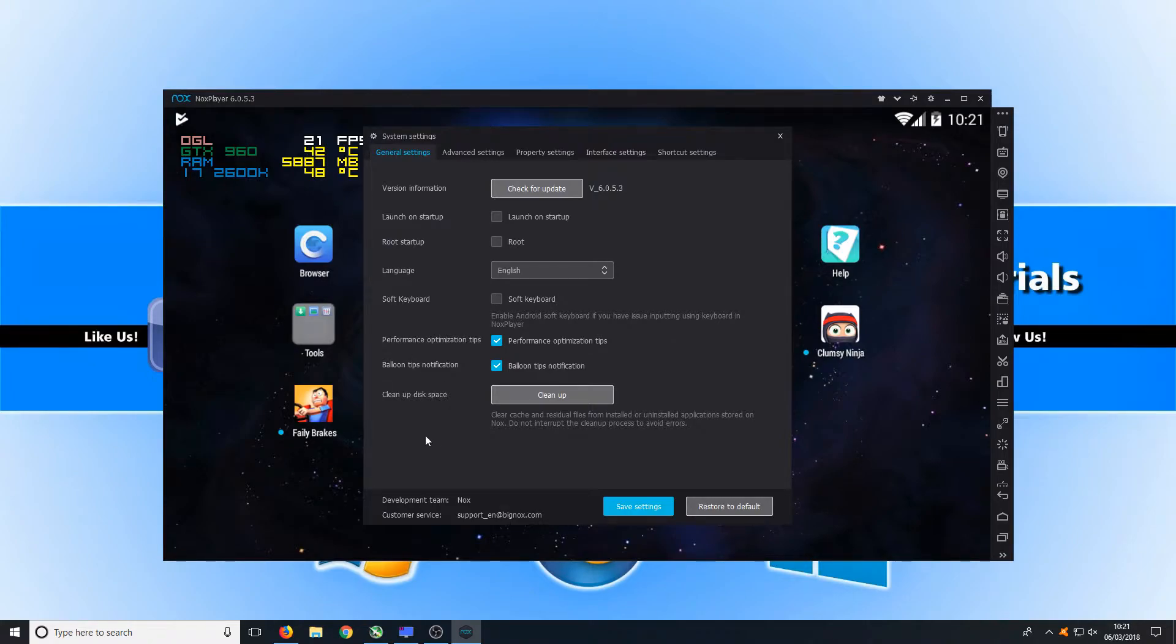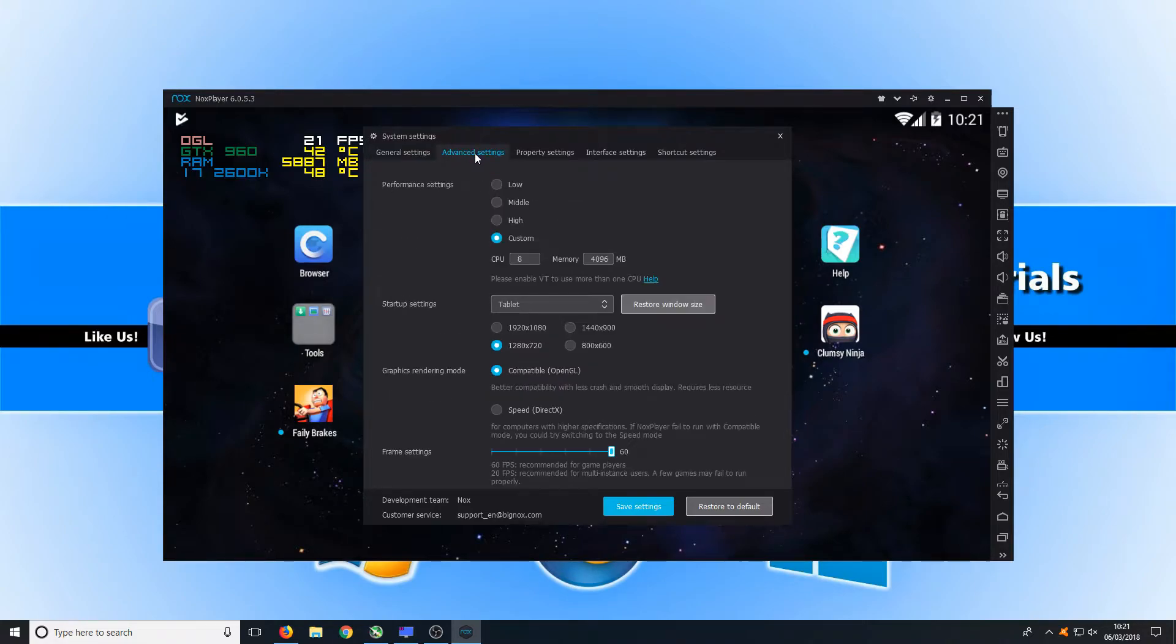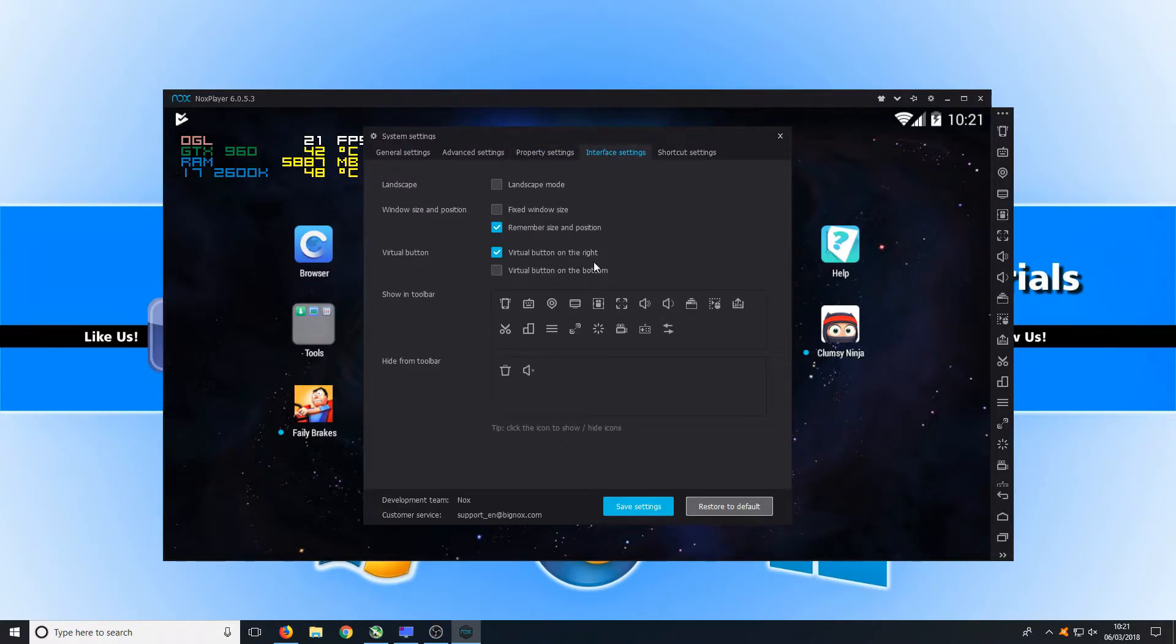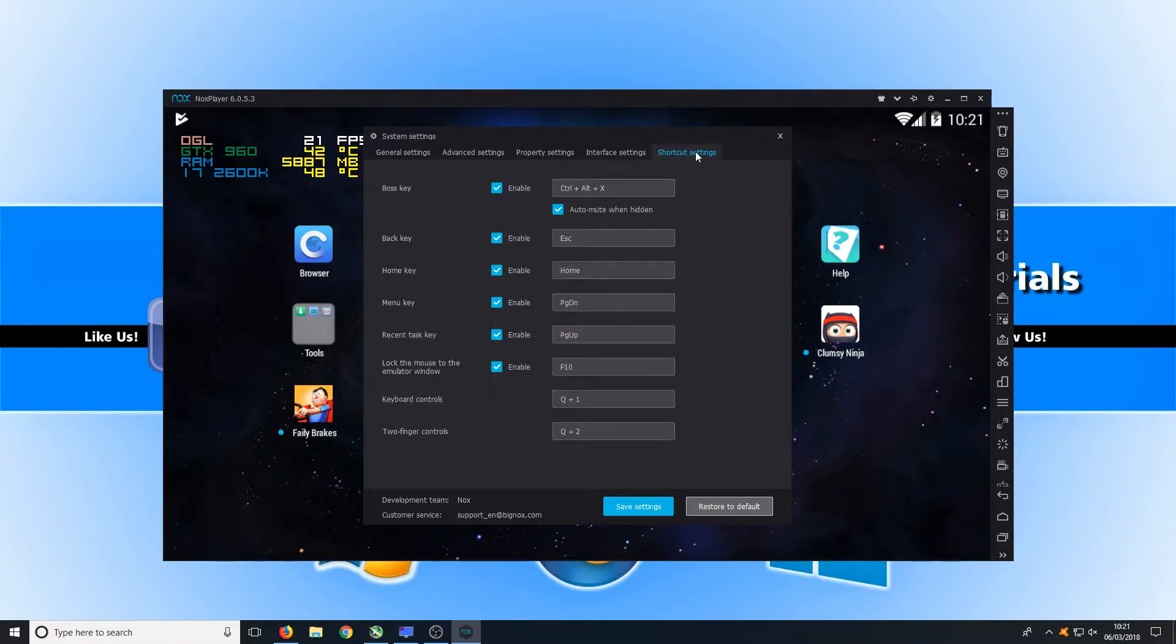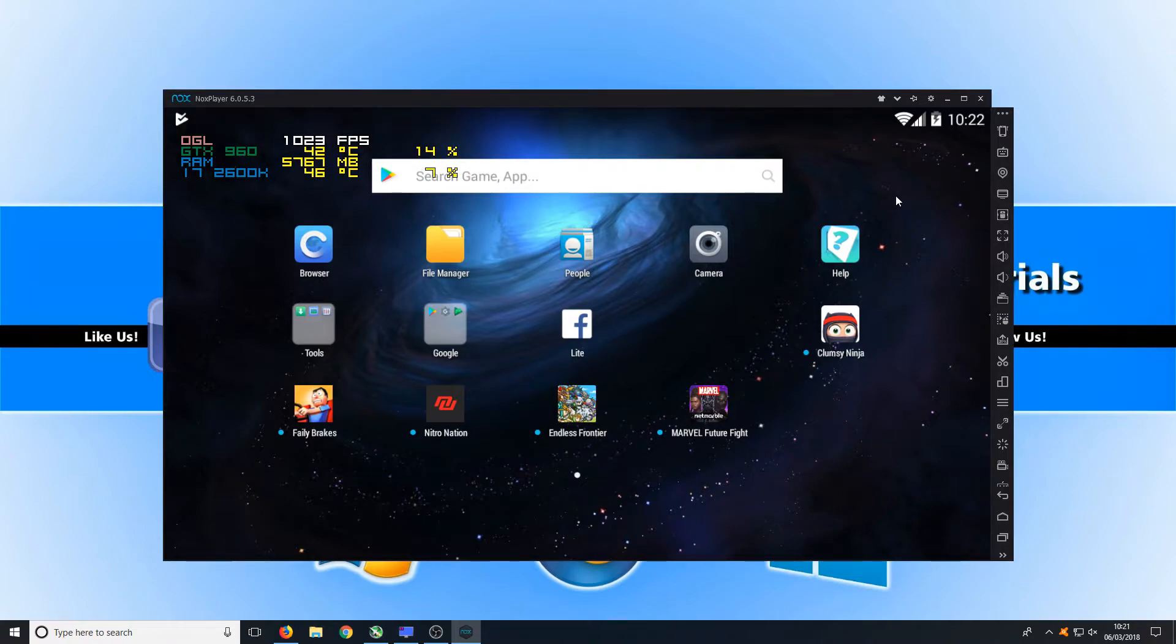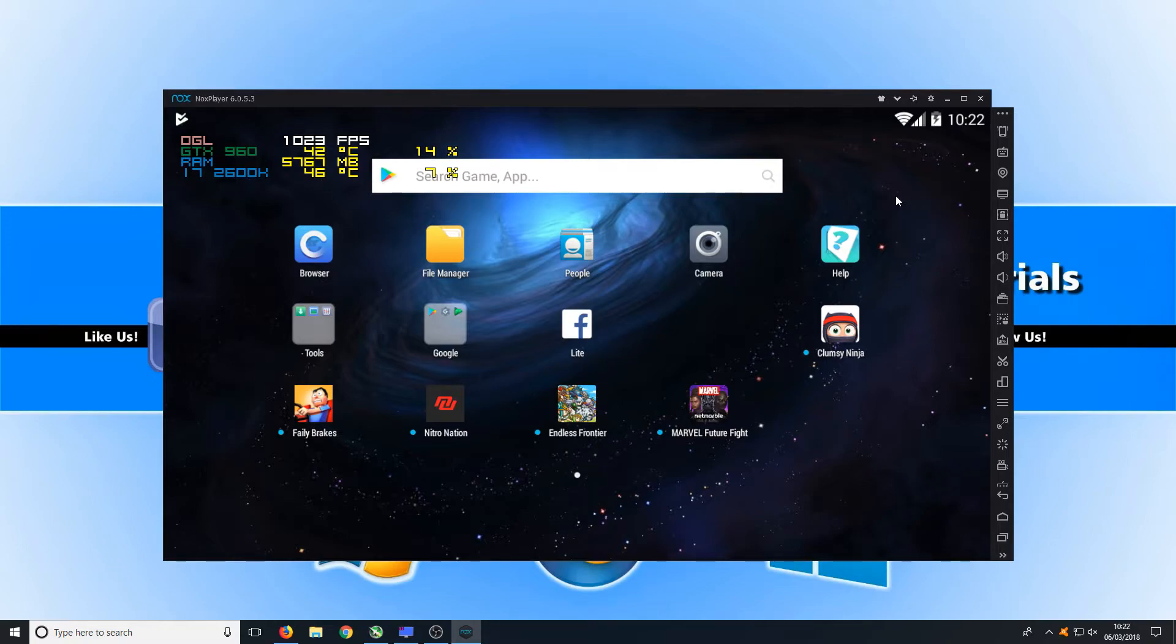If we now go across to advanced settings, I have changed these settings like I said earlier to the same as BlueStacks. We now have our property settings, our interface settings, and on the last tab we have our shortcut settings. So there is quite a lot there to play around with, which is great. Overall I do like the interface on Nox player. I think it's very nicely laid out and it's clean, and it just really does look nice. Let's go ahead now and try out one of the games, just to see how well it does perform on Nox player compared to BlueStacks.